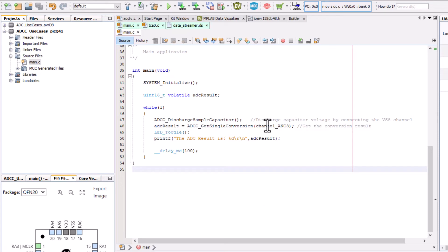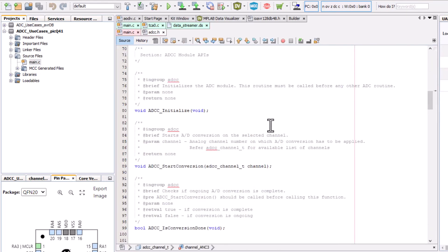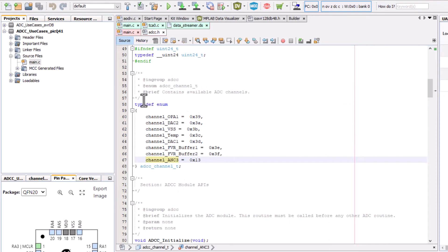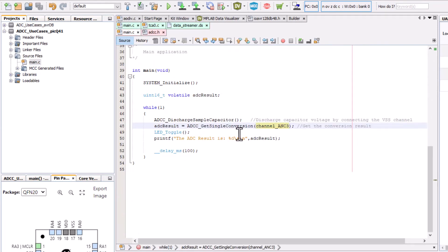This example snippet happens to have the channel that I'm using in my code ANC3. You can control click and see the different other analog channels such as op-amp and temperature sensor, DAC, etc. You will likely in your project need to change this input.